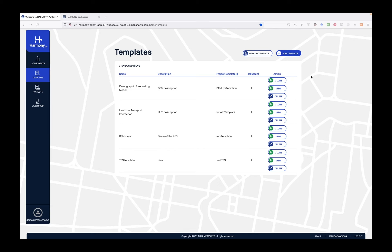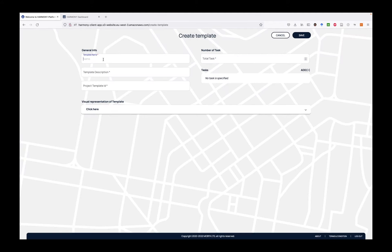Transport modelers can very easily create new templates by either uploading the specification of a template in JSON format, or clicking on a template and providing a name, a description, and an ID for the template. The ID is important for matching to the Harmony visual decisions dashboard. The user also specifies a number of tasks in the workflow.